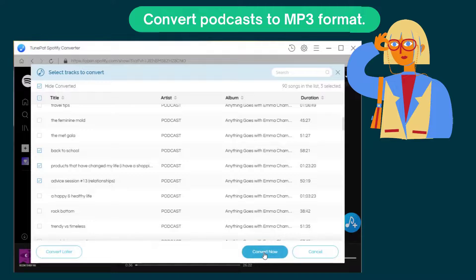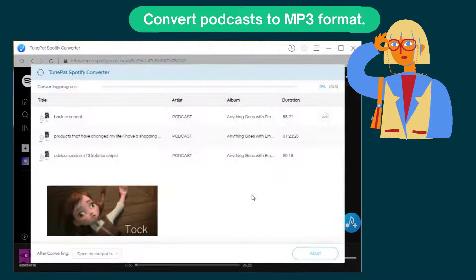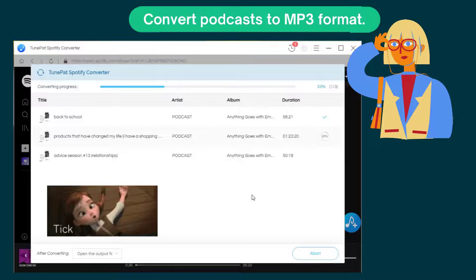Click on the convert now option. Please wait a moment. The actual time relies on the size of the podcasts you selected and your network speed.